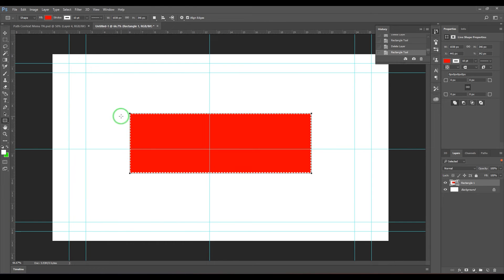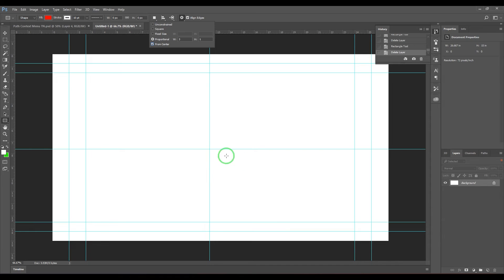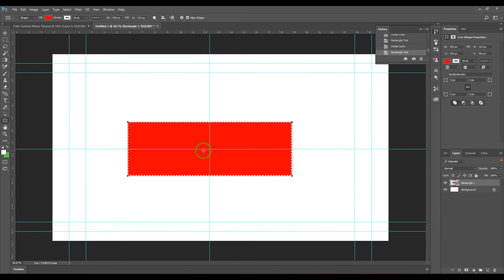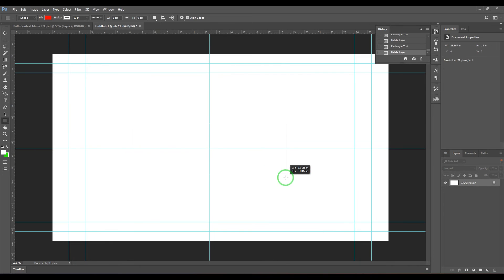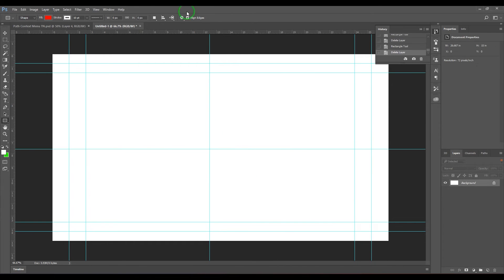So we have the same option, the center option which we can enable, and then wherever you click that point and you start dragging it, that becomes the center point. So we have all these options for the rectangle.